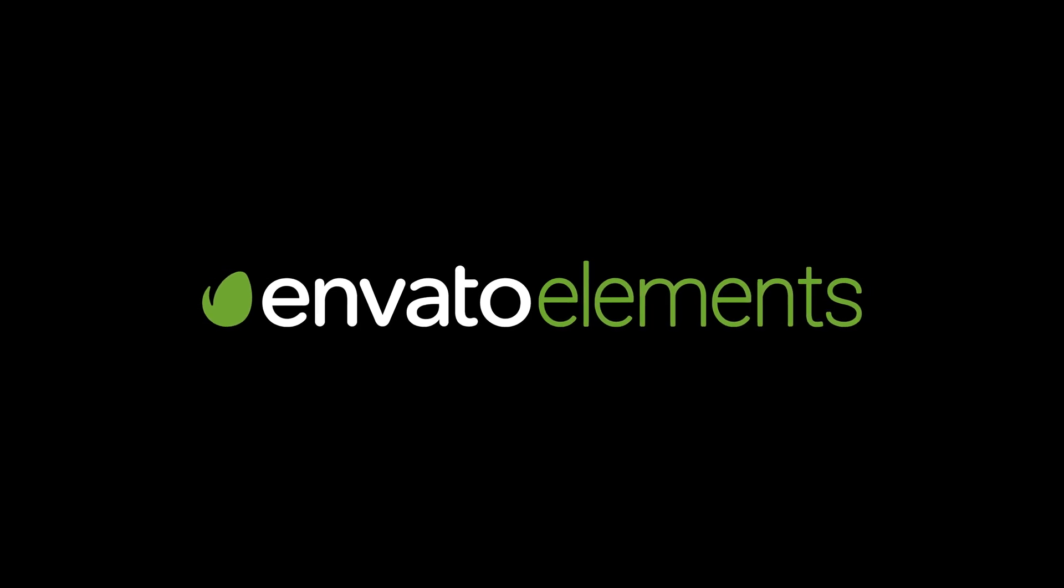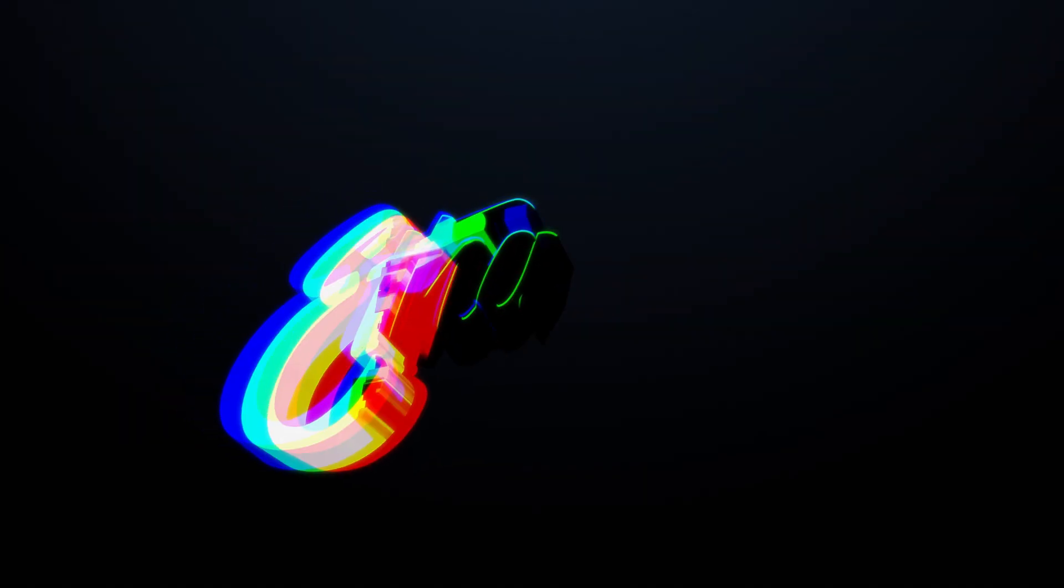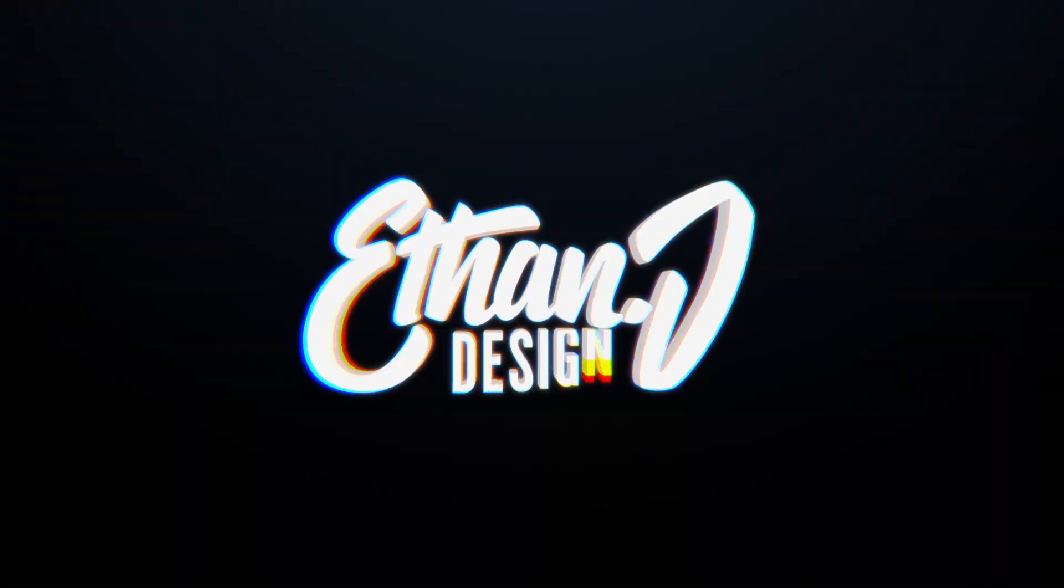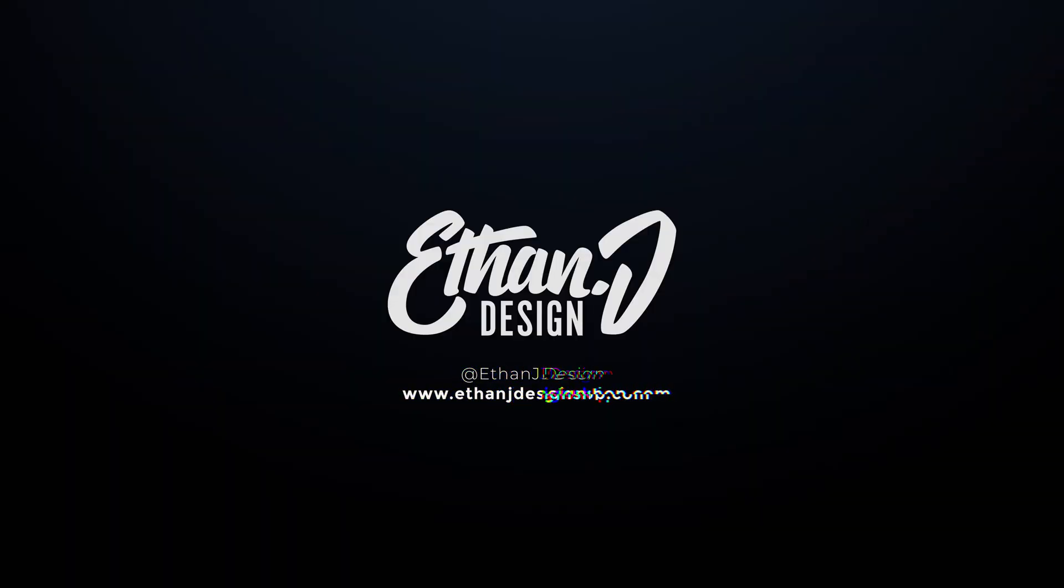This video is sponsored by Envato Elements. More about them in a bit. What's going on?